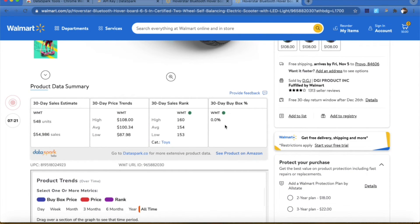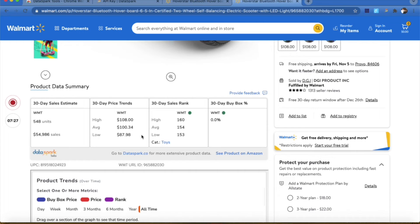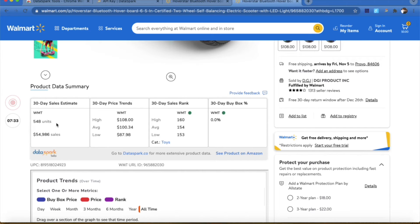Right off the bat, I'm able to see that over the last 30 days, Walmart has not been involved on this listing at all. They are not in the buy box. I'm able to see the high, average, and low of the 30-day sales rank, and the general price trends to see how much it fluctuates.